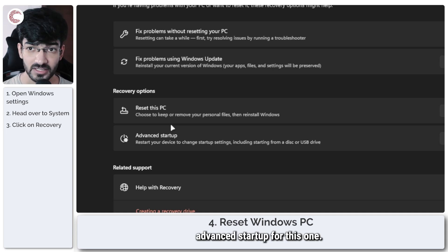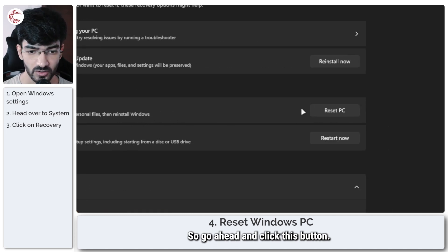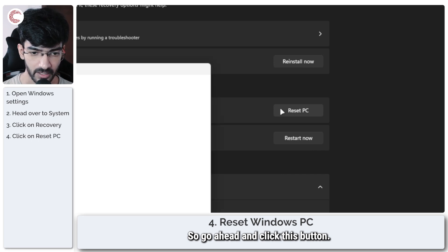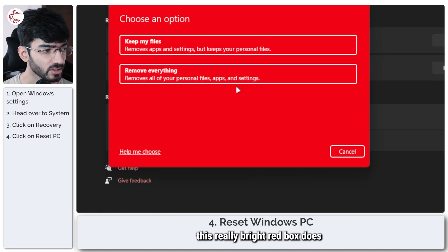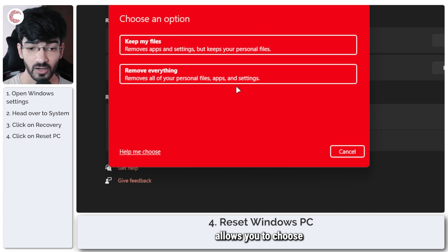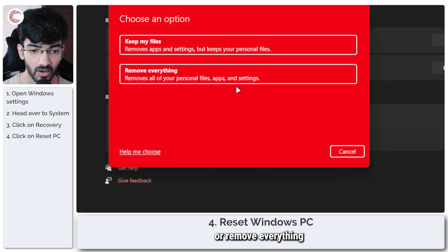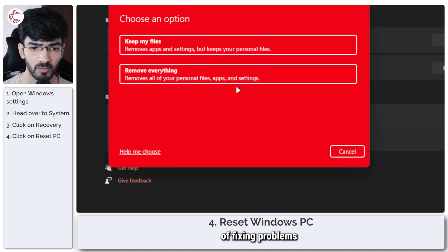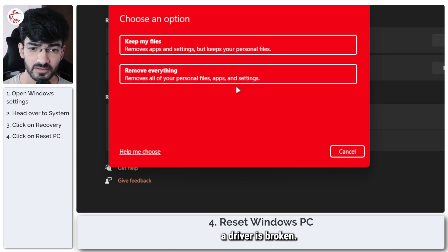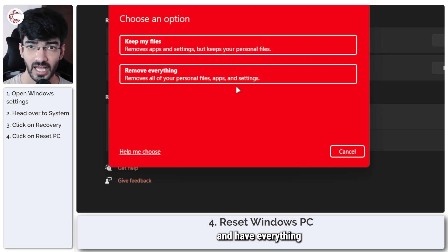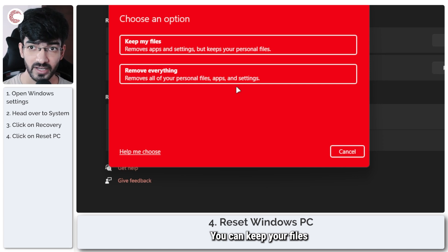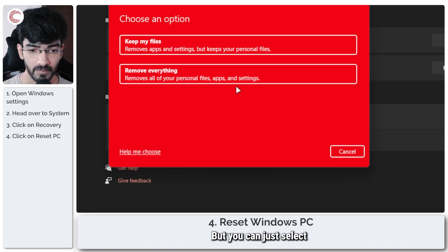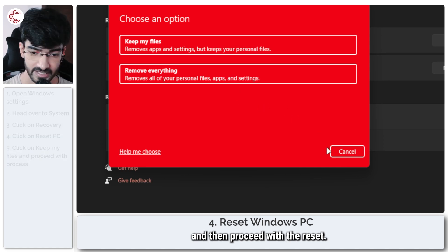Go ahead and click this button and what this really bright red box does is that it allows you to choose whether you want to keep your files or remove everything and then reinstall Windows from scratch. This is the best way of fixing problems with your system if something's not working, a driver is broken, et cetera. You can just reinstall Windows and have everything set back to scratch. You can keep your files for this one so it's not going to be a problem here, just select keep my files and then proceed with the reset.